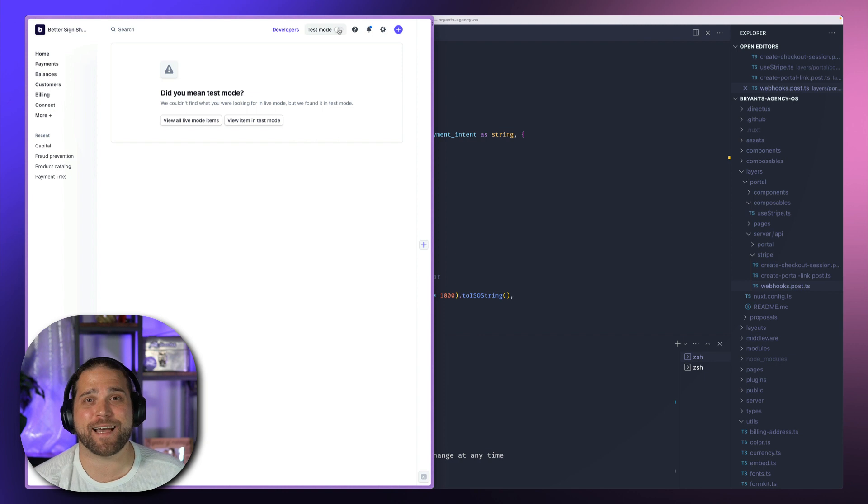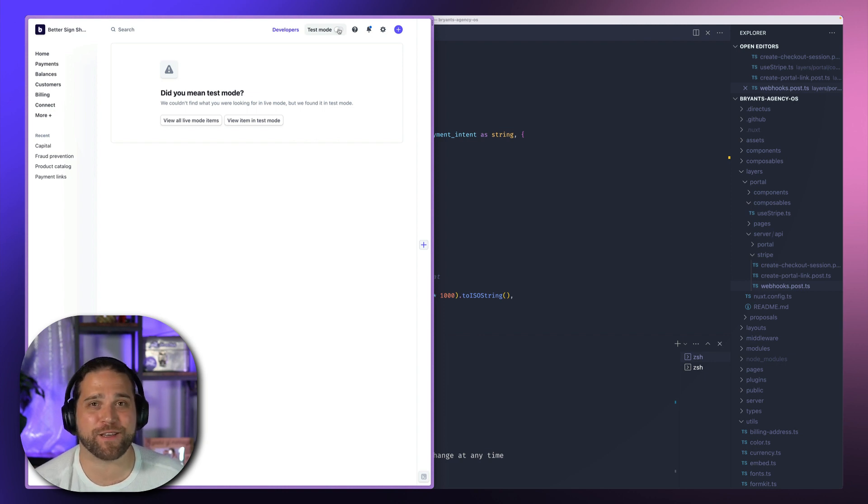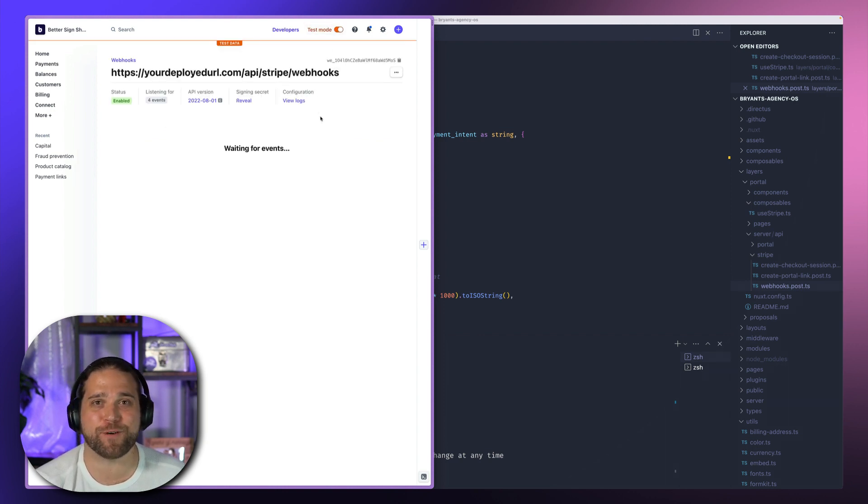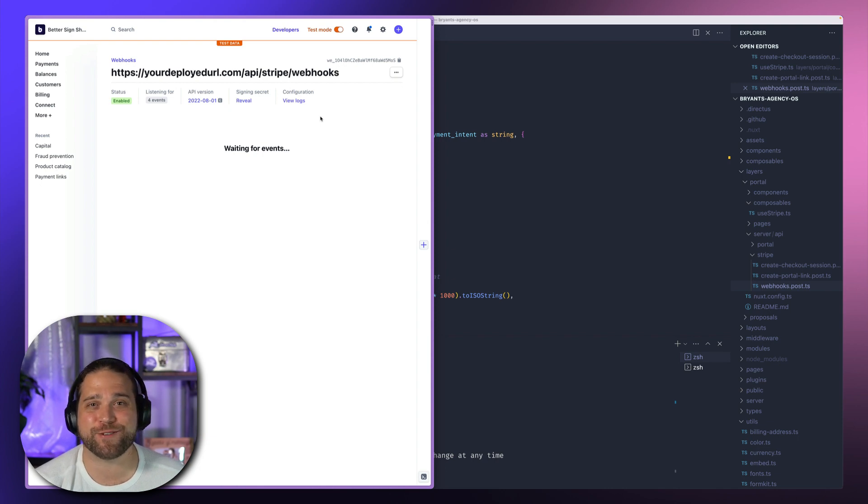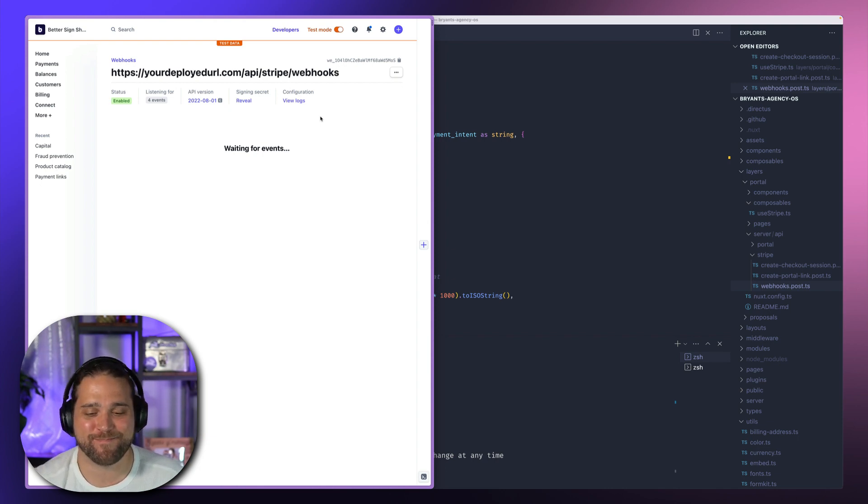So that's it for this video on how to connect Stripe with agency OS. Stay tuned for other videos in the series.